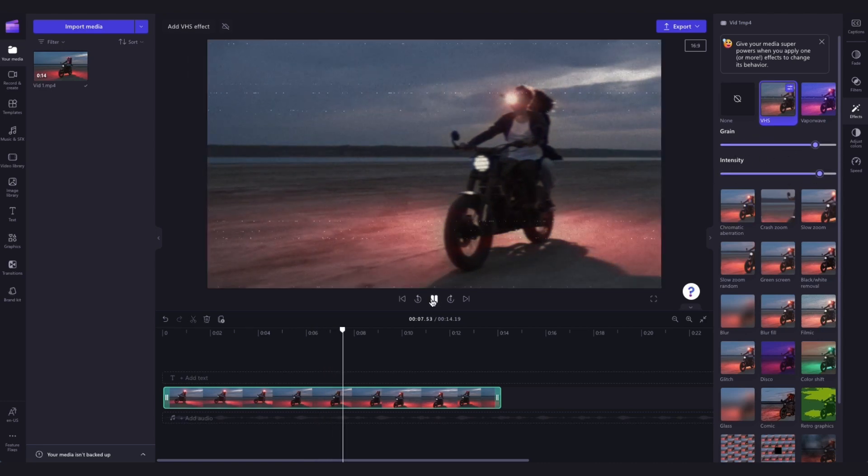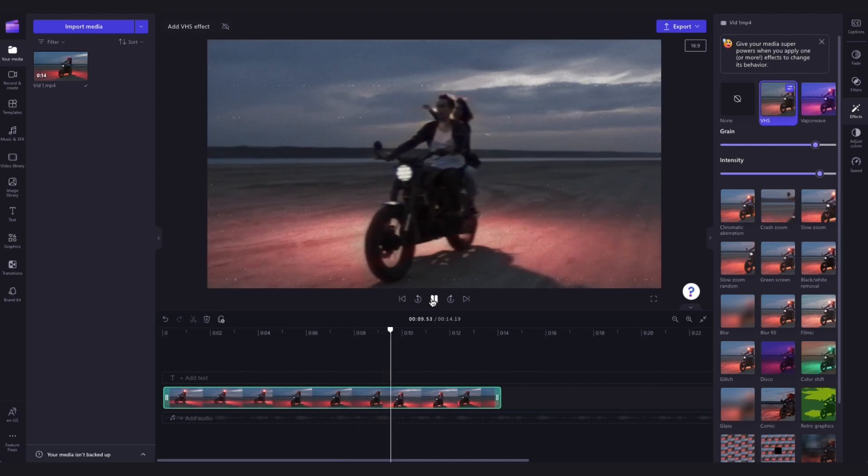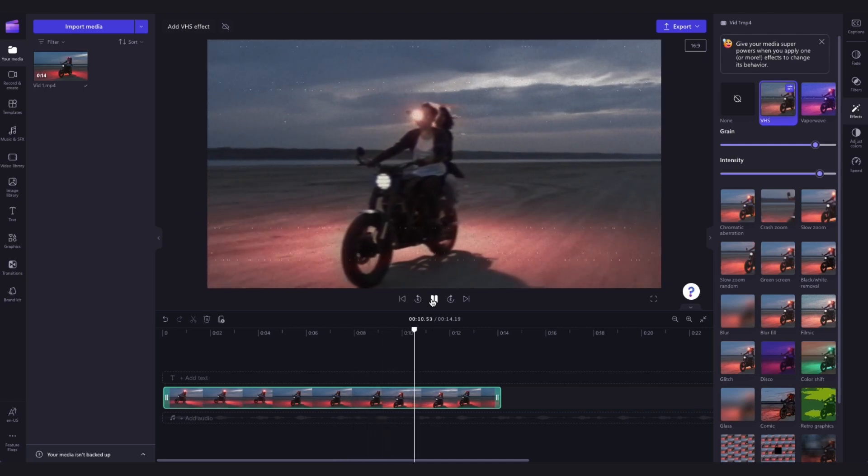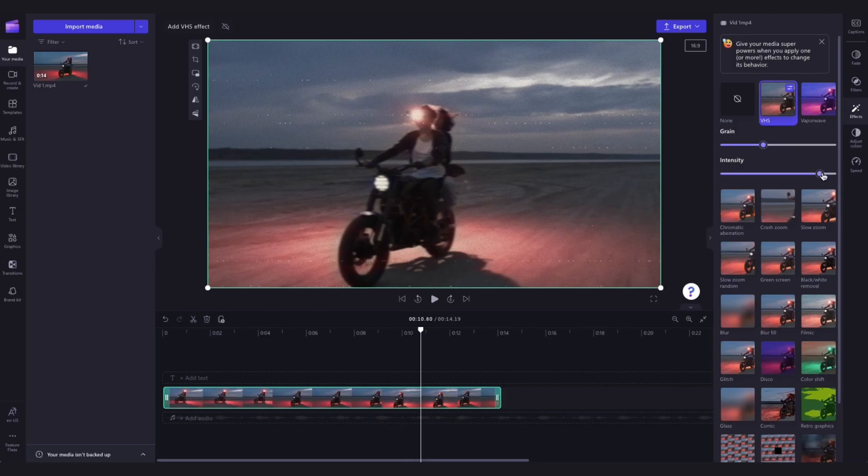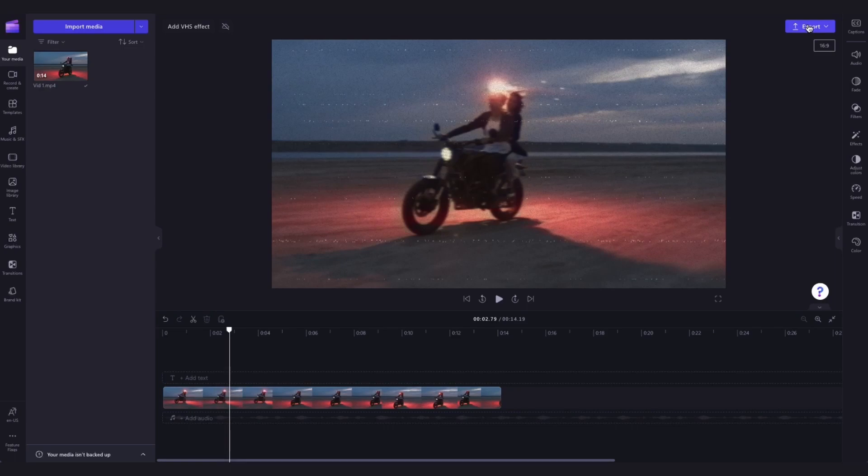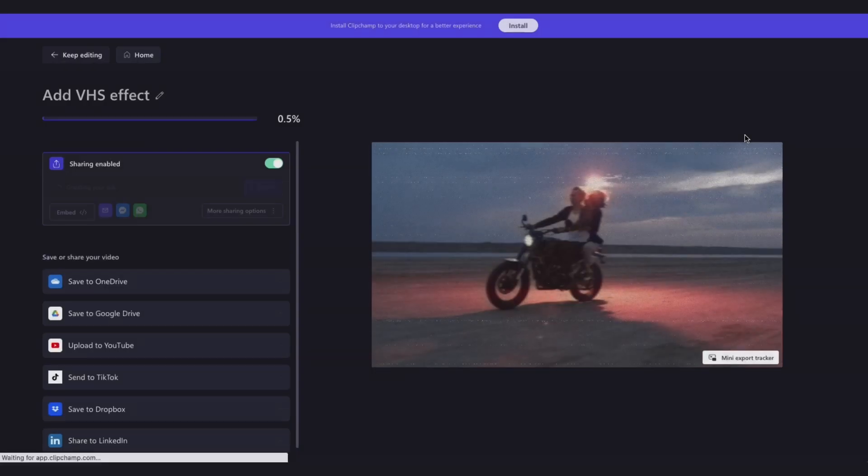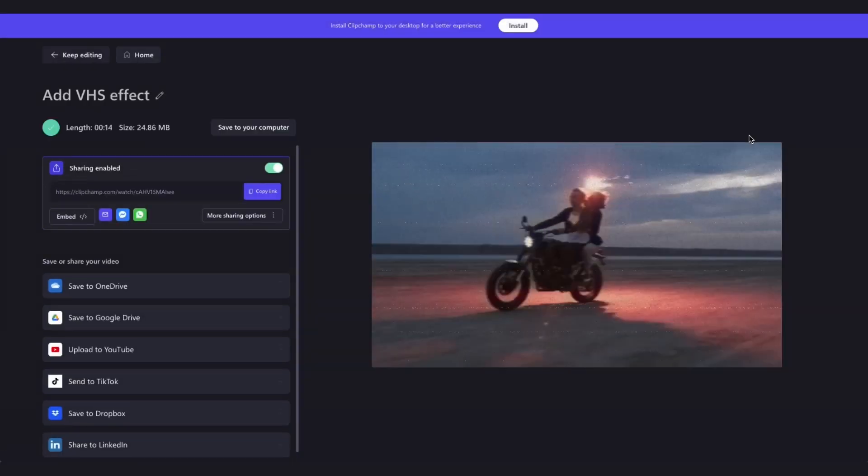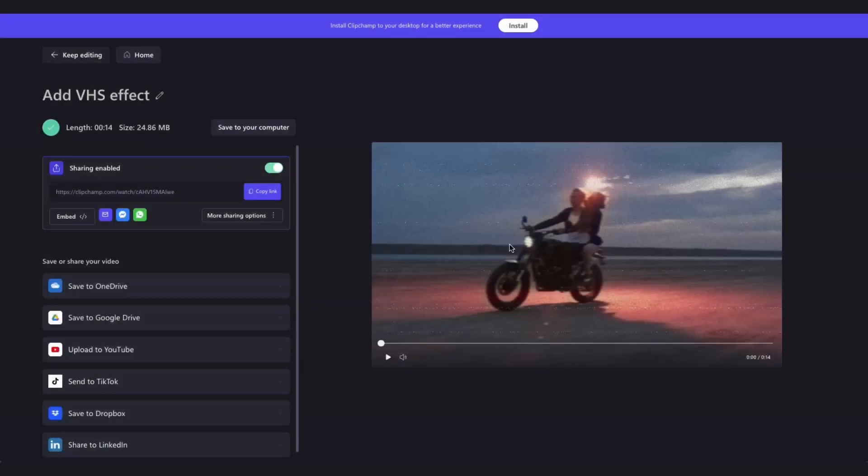The VHS effect can be added to all videos, stock images, stickers, and gifs. Once you're completely happy with your video, you can export it by heading to the export button, selecting your video quality, and then once the export is complete, hit save to your computer and it will download to your device ready for you to share.